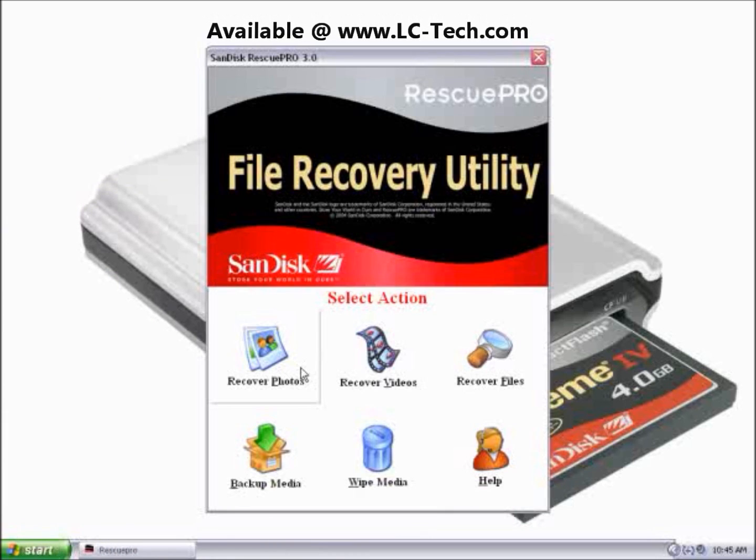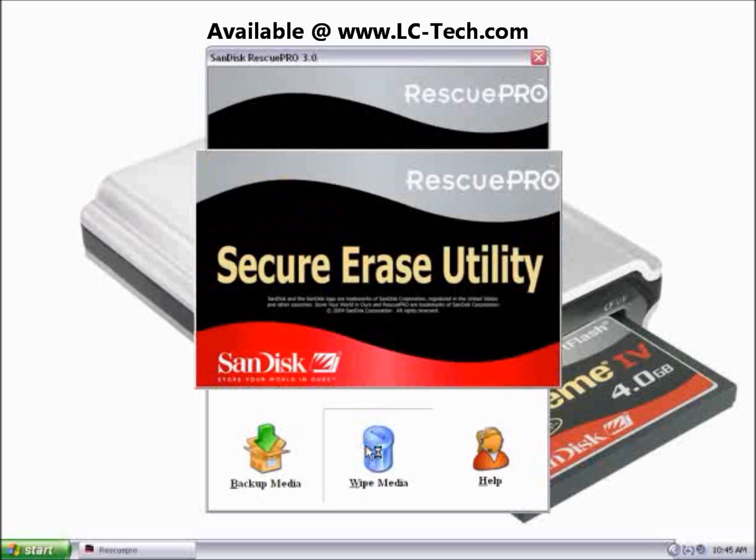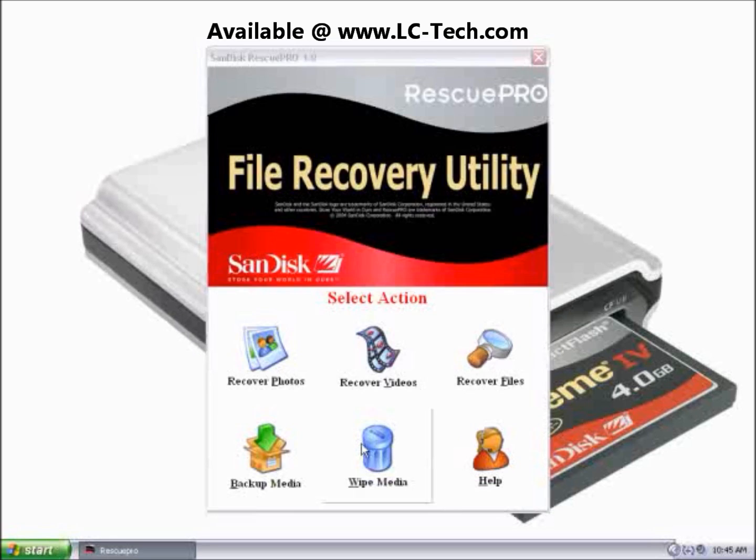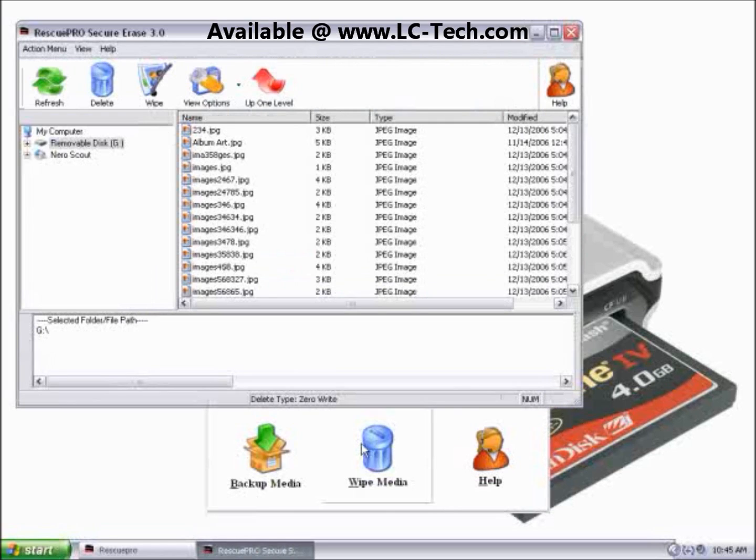This is the main screen for Rescue Pro. To use the wipe function, go down to Wipe Media, and this will open the Secure Erase Utility.